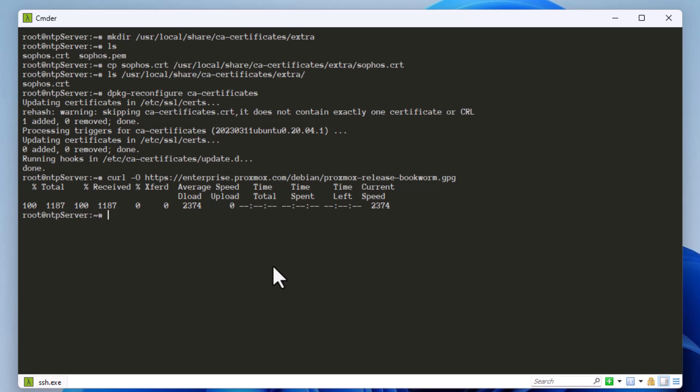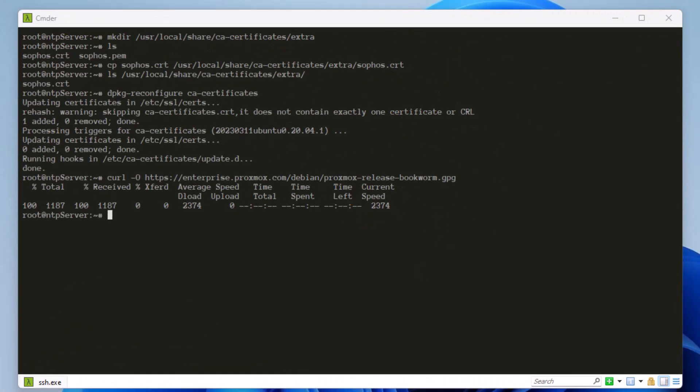That was a brief video showing how to install a certificate authority in Linux using any certificate authority you can obtain from an external firewall or site. If you found this video helpful, give it a thumbs up, subscribe, and hit the notification bell. Drop any suggestions for future videos in the comments below — I hope it's been informative, and thank you for watching. Bye bye.